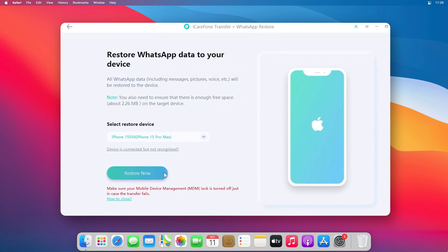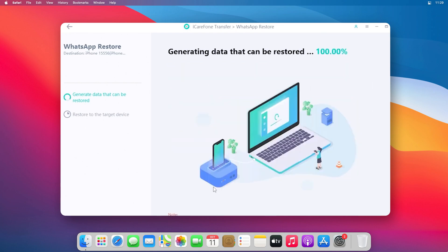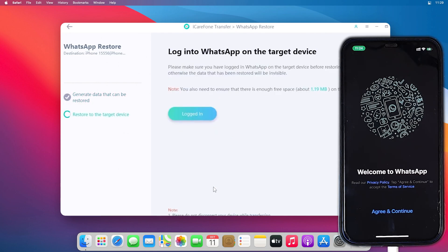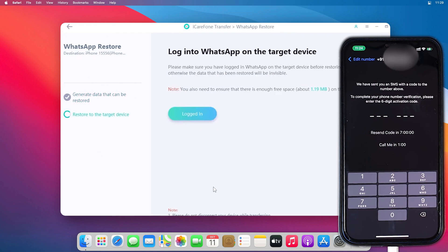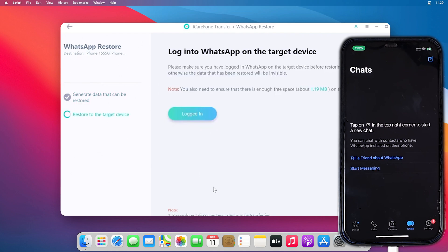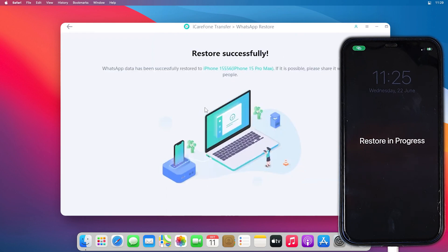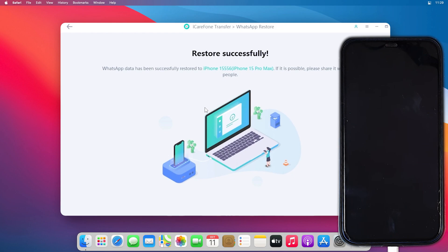Once the process is done and the backup complete message appears, tap on the Restore button. Connect your iPhone and tap on Restore Now. Select all the files to transfer your chat from Android to iPhone, then log in to WhatsApp on your iPhone with the same phone number. Once you click the Login button, your iPhone will reboot automatically — wait a few minutes for the full backup to transfer and for the restore progress to complete.